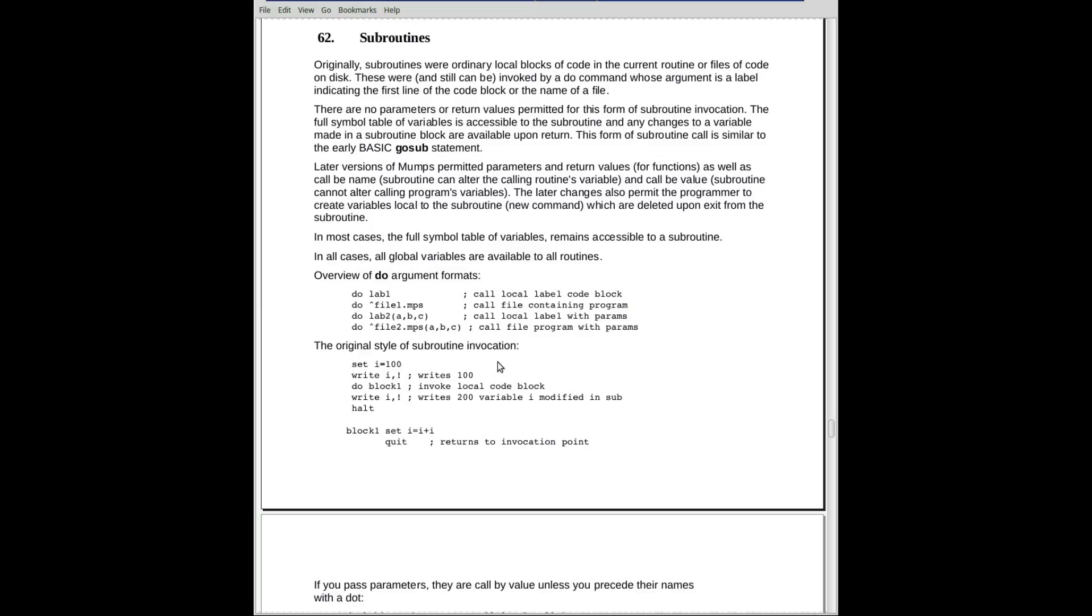The only things where you get around that is if you have a new command which in the subroutine area, I should call it an area because it's not really separate code, in the subroutine area, if you have the new command, you create some variables, they will be destroyed on exit.